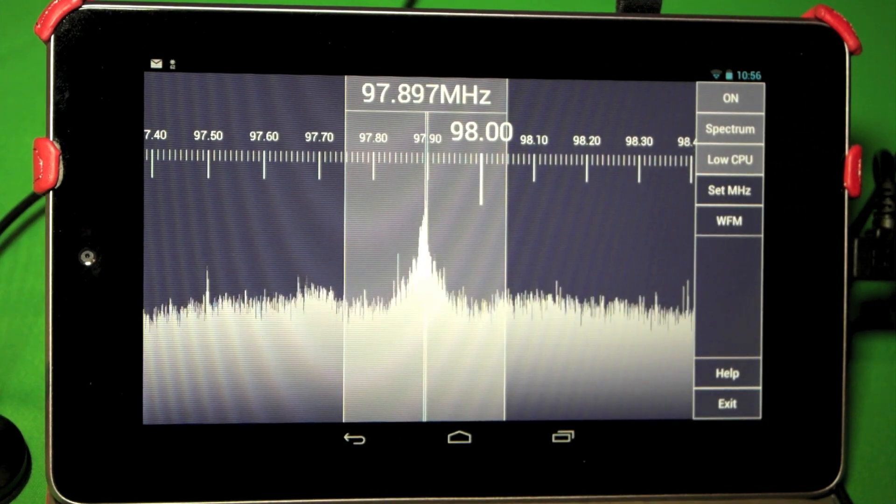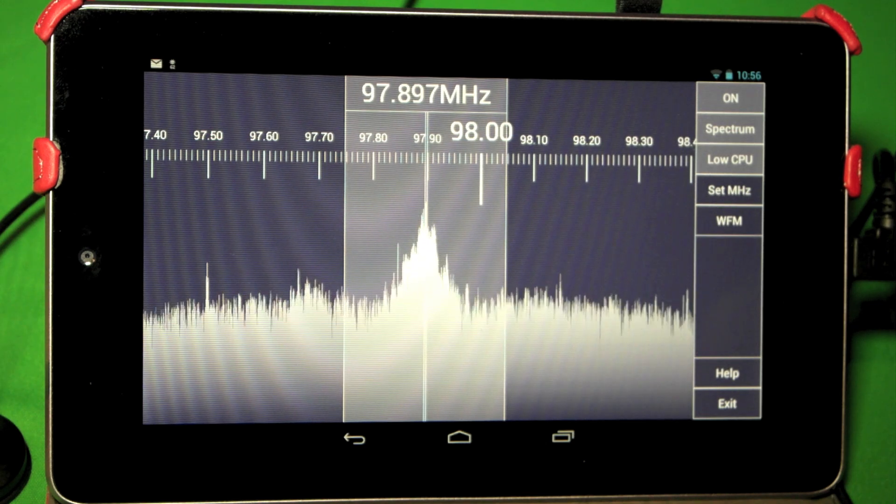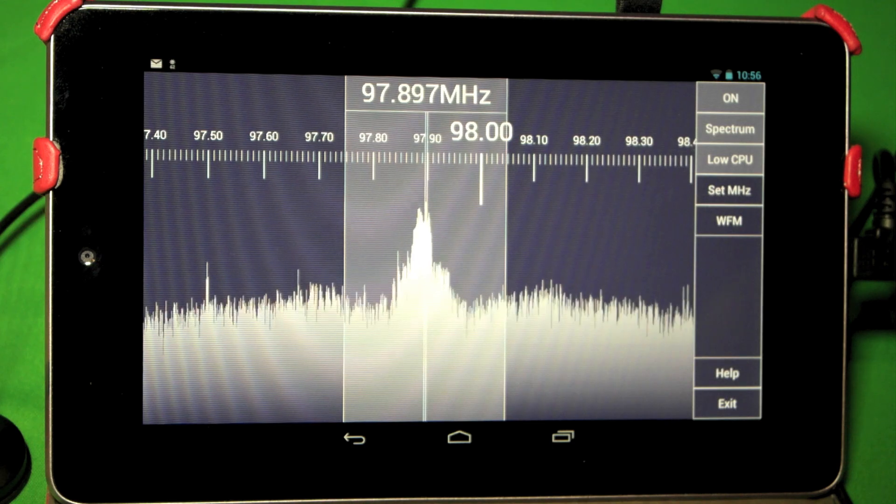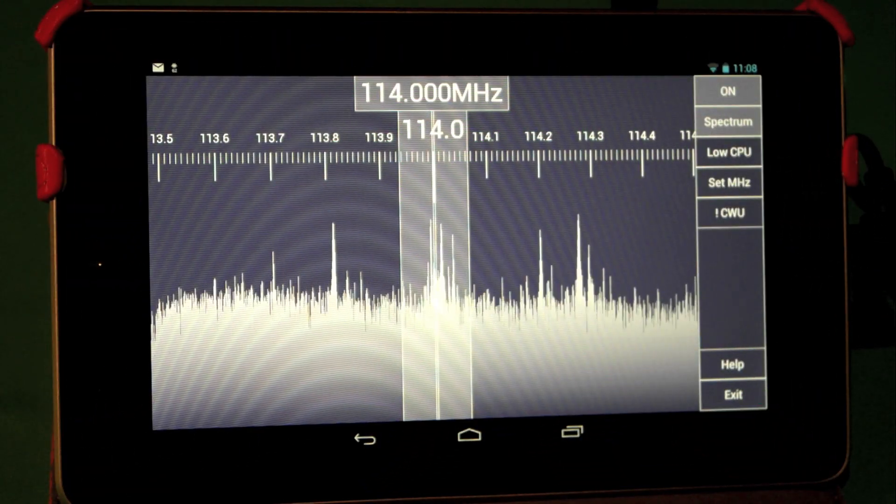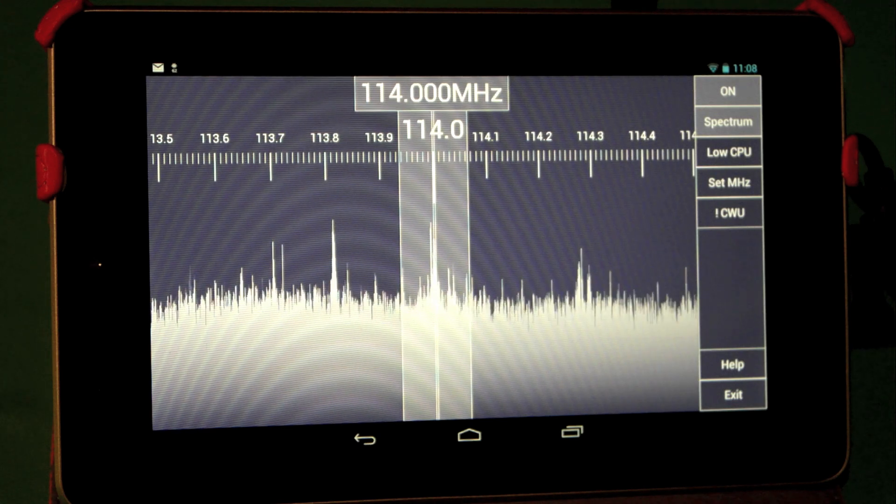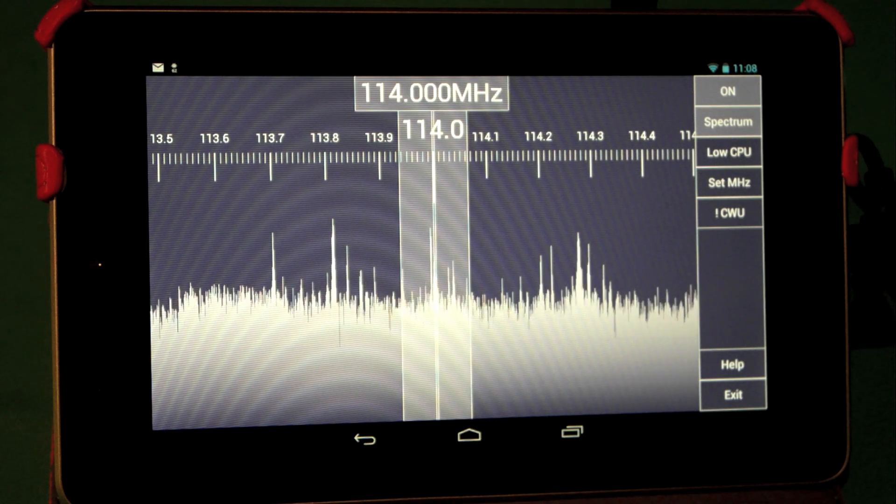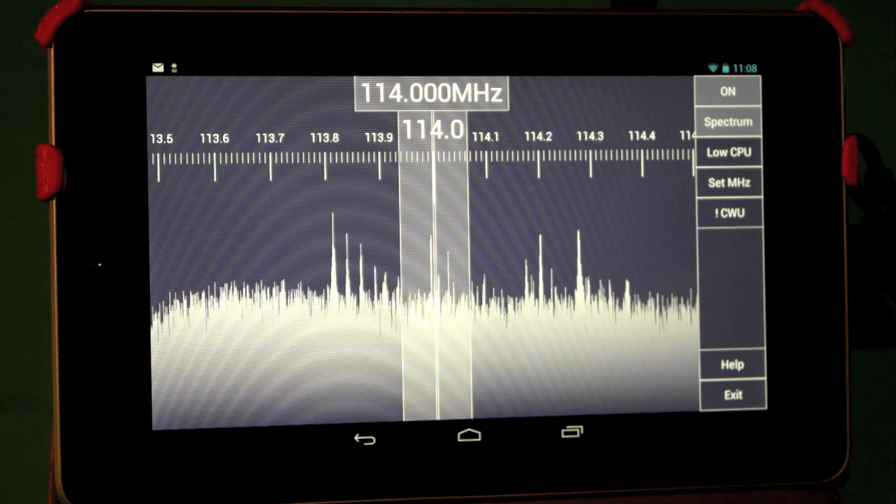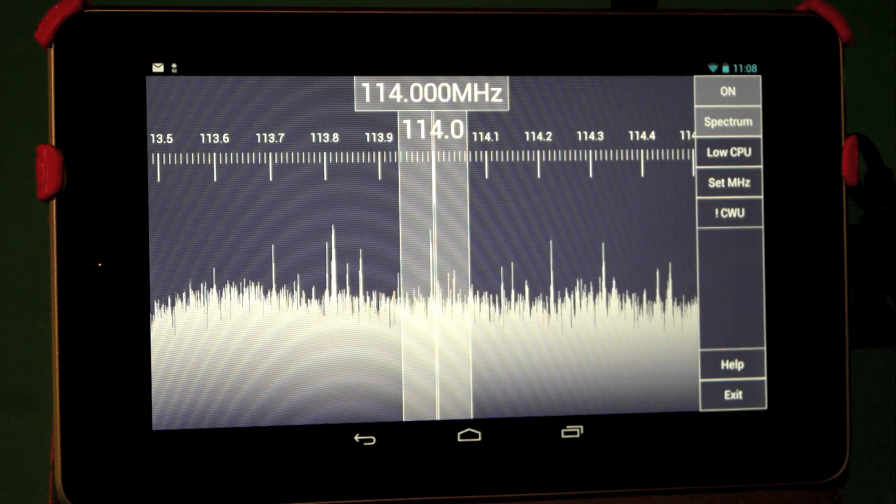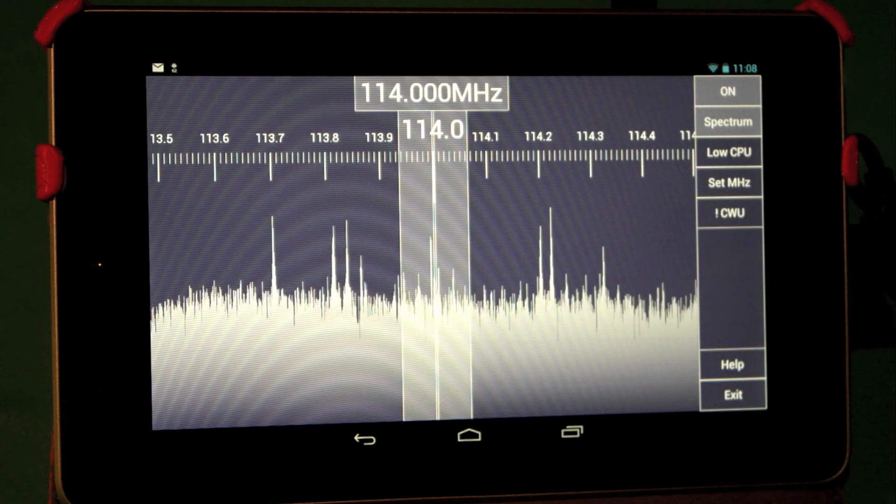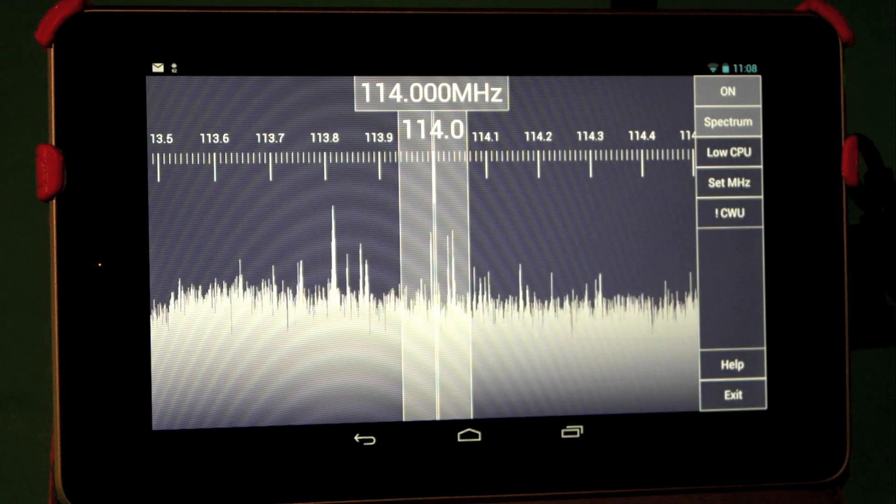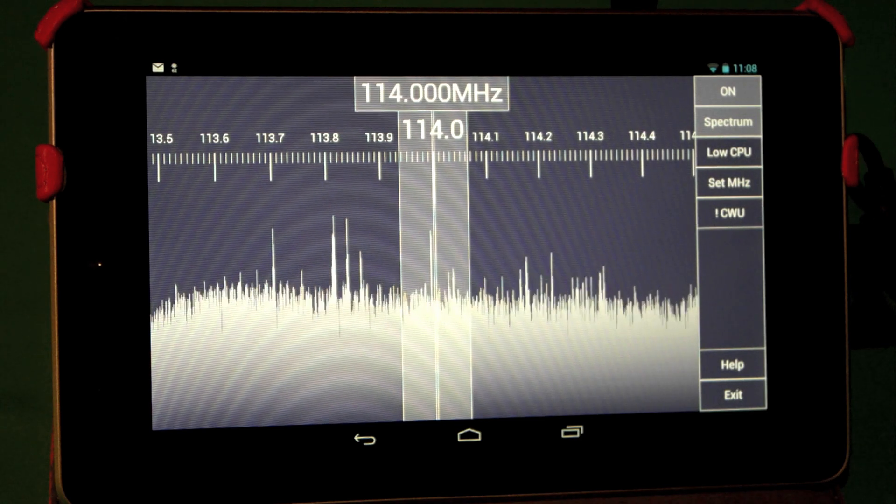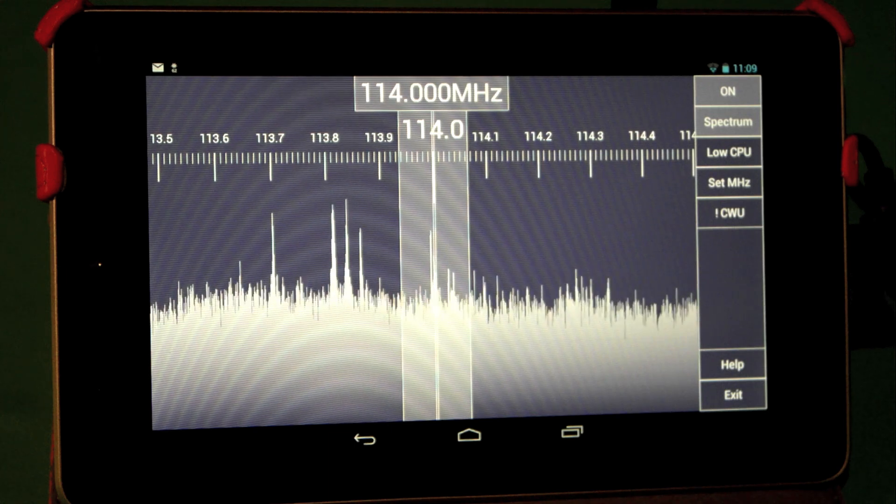We're going to hook this up to our Hamm-It-Up converter and see if it works. Okay, we have it connected to the Hamm-It-Up converter and you can see that it works somewhat with CW. We did try to tune around a few upper sideband transmissions and they seem to be a little bit weak or low. So I believe the author is still working on the other modes. That's probably why we have a little exclamation point by the mode.